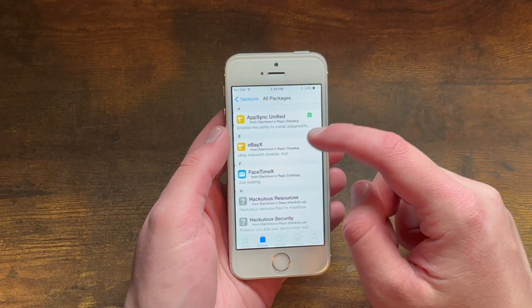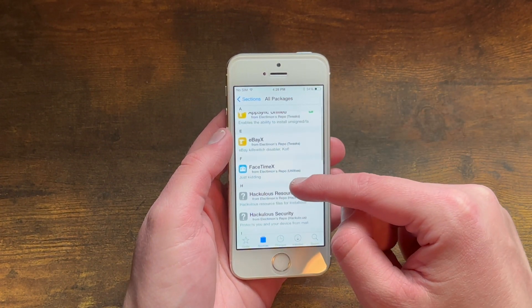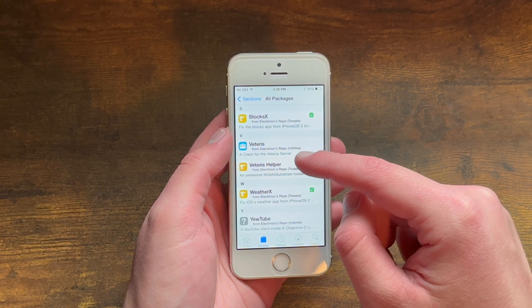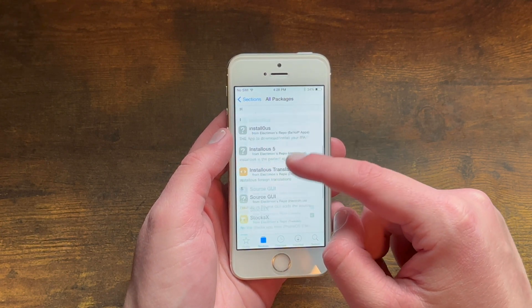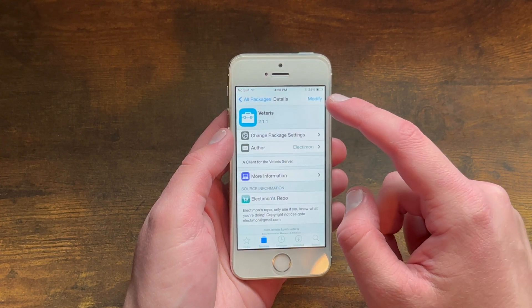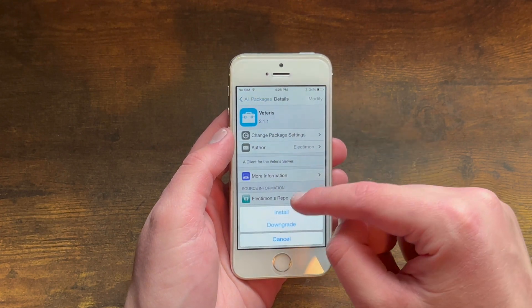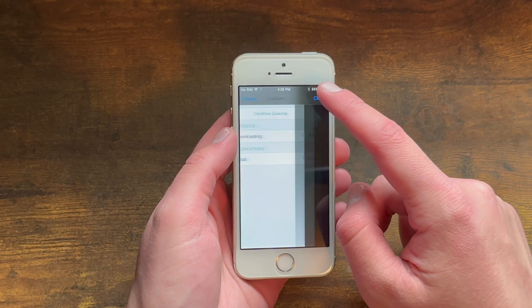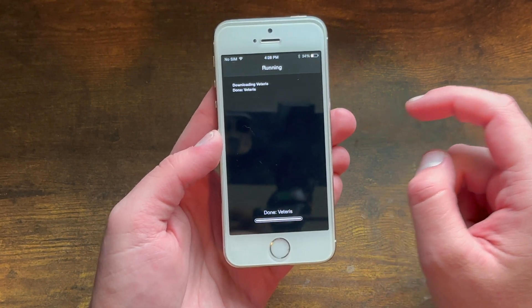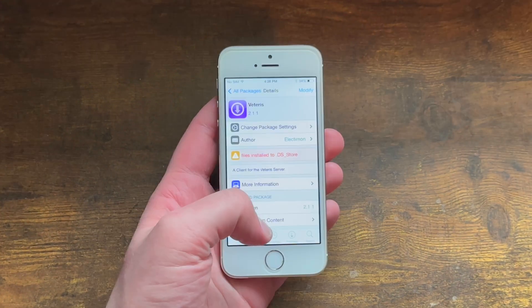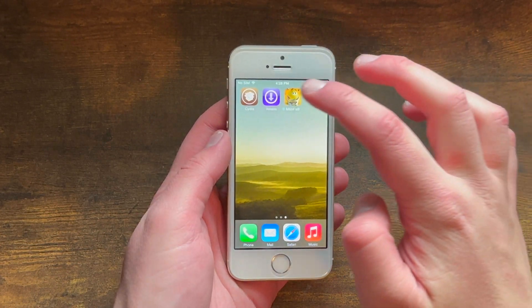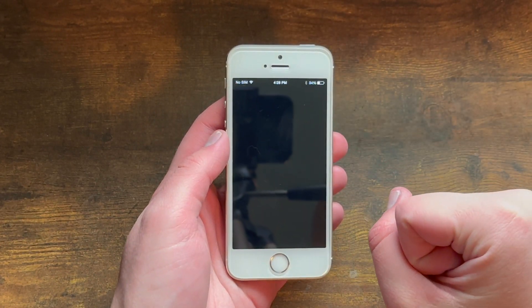Then go into your Electamons repo and go into All Packages. What you need to do is install Viteris. It will automatically install AppSync Unified and Viteris Helper, which you need for this. Go ahead and hit Modify, then Install, and let Viteris install. Once it's done installing, go home and Viteris will be right there.